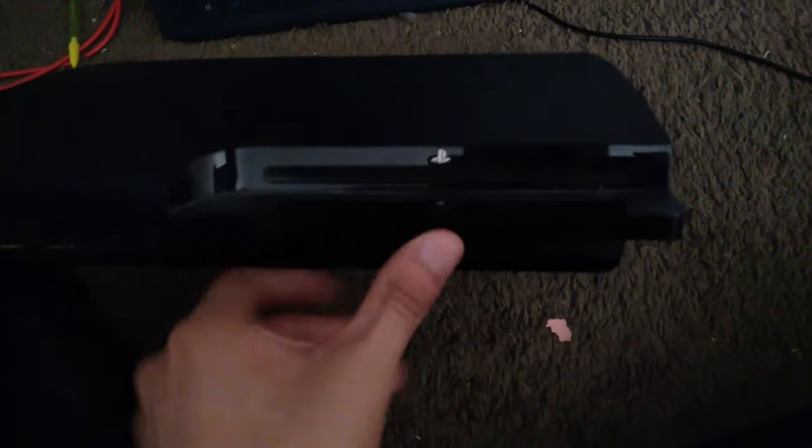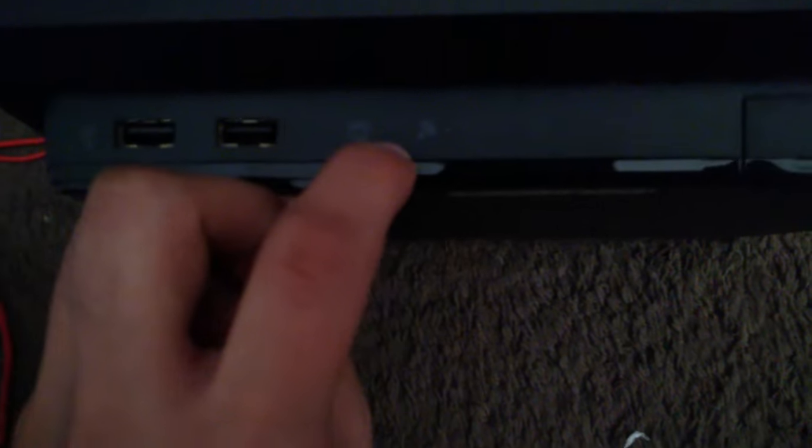You got your PlayStation logo, your Blu-ray drive, eject button, power. Alright. Two USB ports, a hard drive or drive light, wireless.